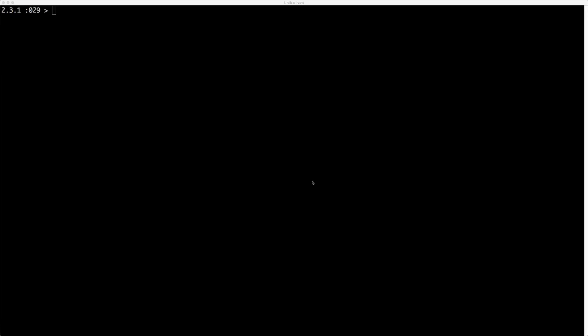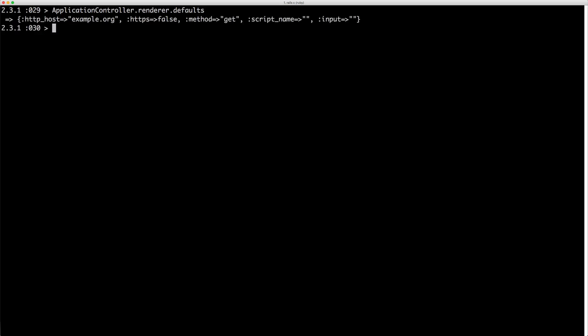Since your template will be rendered within a Rack environment which is accessible through the Action Controller Renderer environment, you can set it up in a couple of different ways. We can look at what our defaults are on the ApplicationController.renderer.defaults. You can see that we have a method of GET and we are able to change that to POST, PATCH, or whatever else is needed.